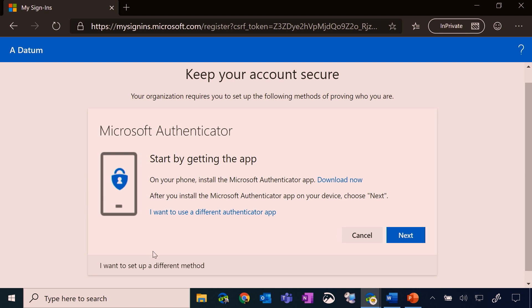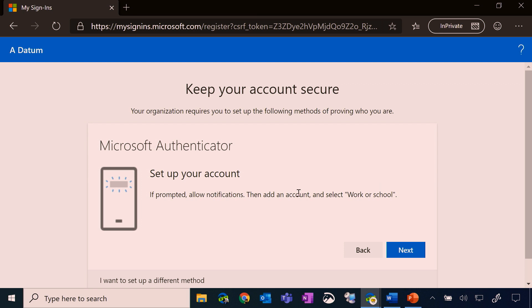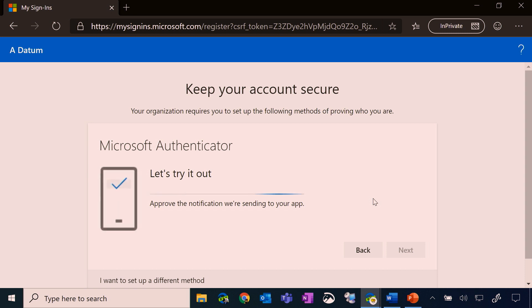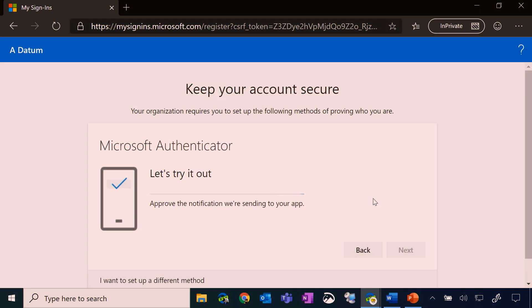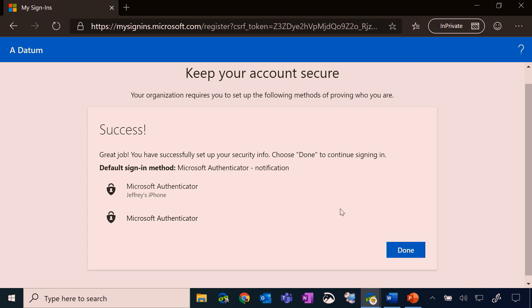If I didn't want to use an Authenticator app, I can choose 'I want to set up a different method' and switch to something like a phone. But for now, I'm going to cancel that and choose Next. Within the Microsoft Authenticator app, it's telling me to add a work or school account, which I am doing. It is turning on the camera of my phone. Now when I click Next, it's having me scan the QR code, which I have just done. I click Next, and now it's going to send a test notification to my phone. On my phone, I see either approve or deny. I'm going to hit approve. And that's successfully completed.